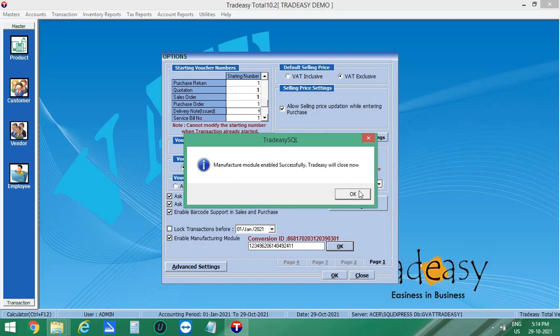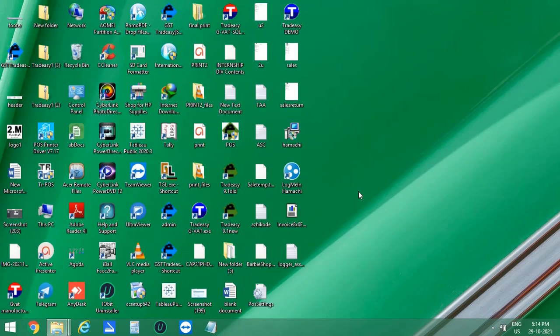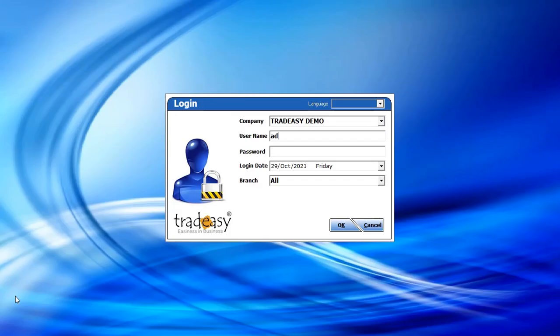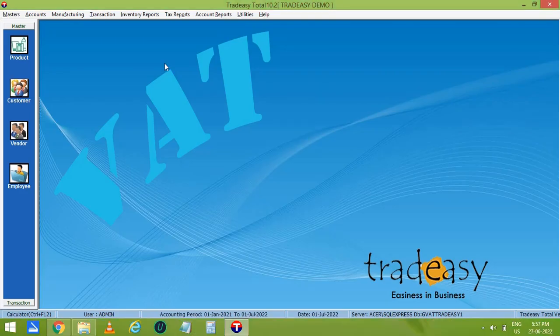On enabling this feature, you need to restart the software. Open the software. Here you can see the extra option is available now, i.e. Manufacturing. Let's take Cycle Production as a Manufacturing example.